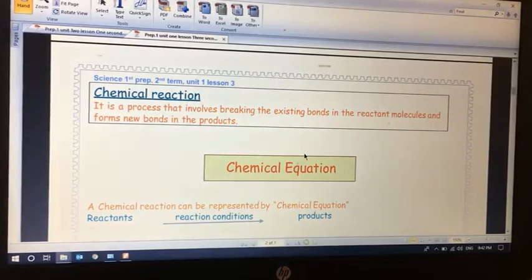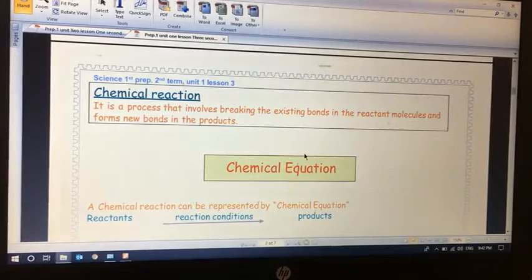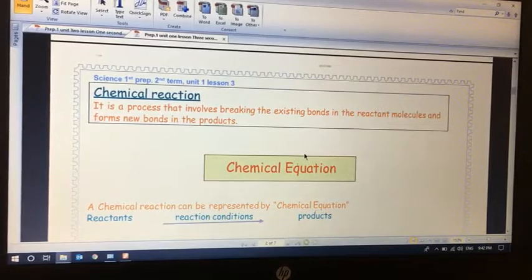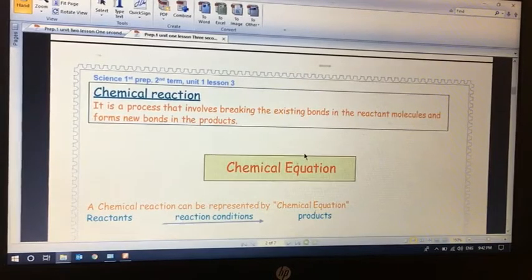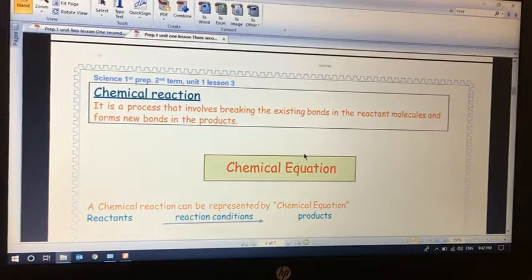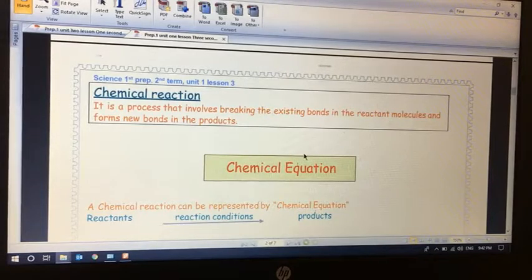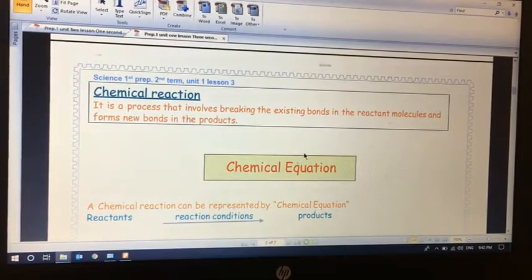Hello dear students, Prep 1. It's Dr. Rona Oshroff. I miss you all and hope you are doing well today. I'm going to take the last part of Lesson 3, Unit 1. To refresh your mind, this lesson was talking about chemical reactions and chemical equations. We said that the chemical reaction involves breaking the existing bonds in the reactant molecules and forming new bonds in the products.